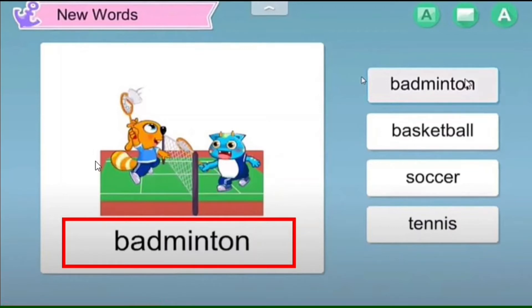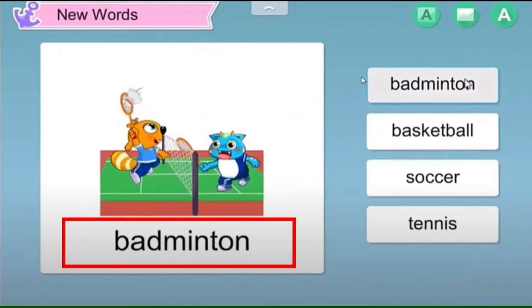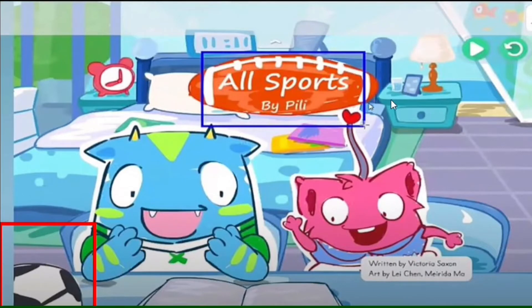Ask the student to circle the sports equipment shown in the pictures and introduce it to them, because we're trying to expand the content. By clicking this icon, you can hear 'all sports by Pili.' Don't waste too much time on this picture — you can directly ask the student what kind of sport it is or what the item is.